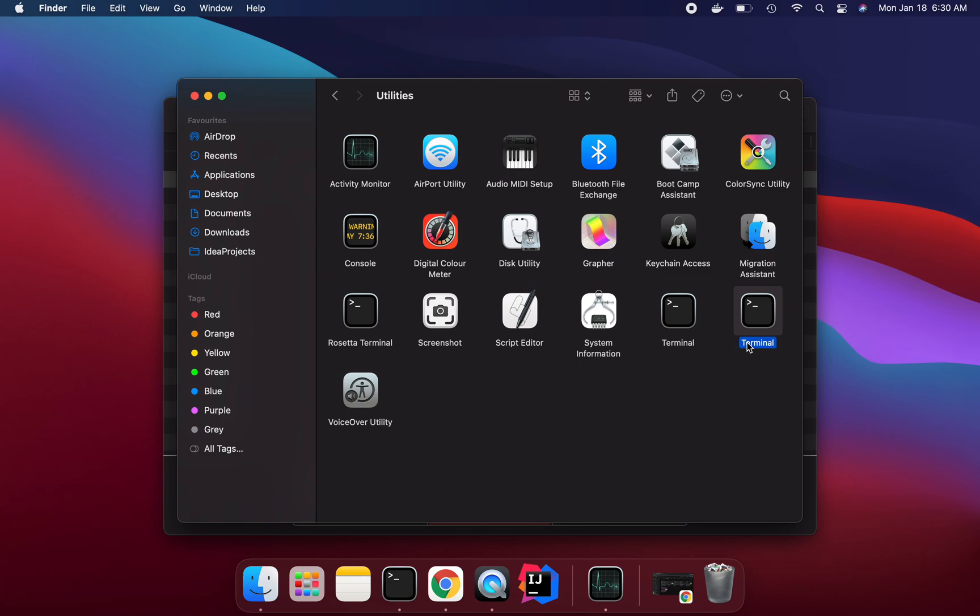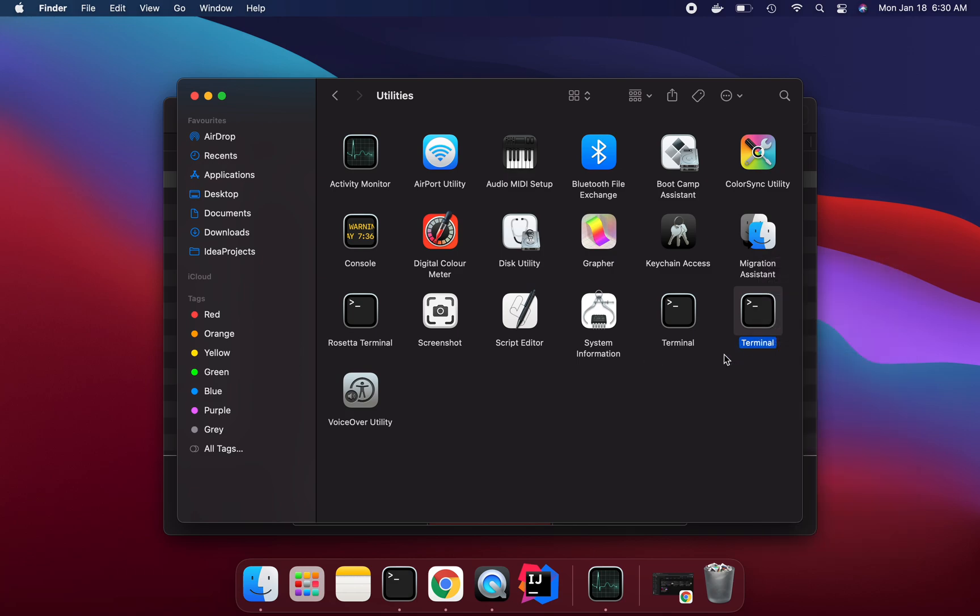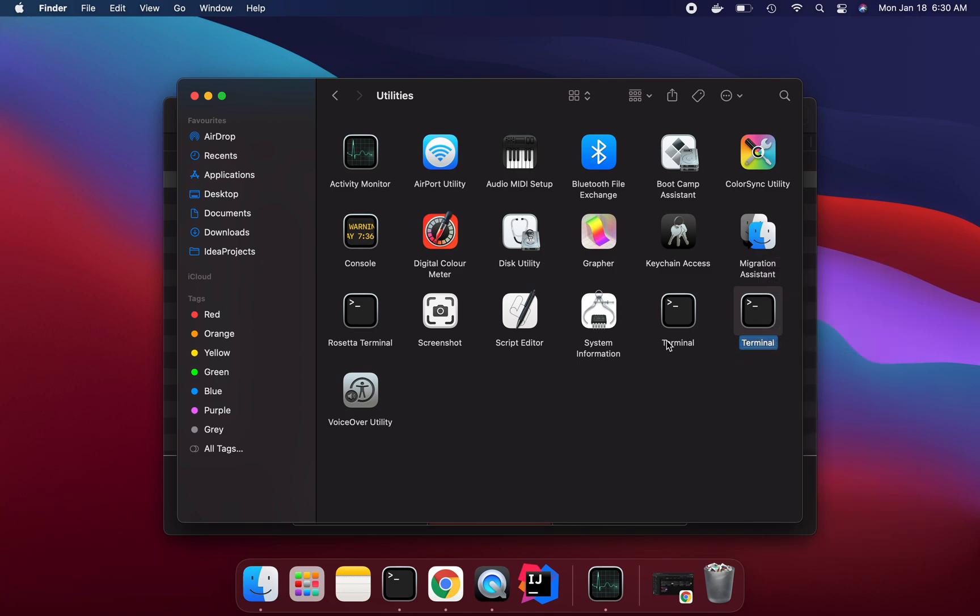So let's rename it, give some name for this terminal. I am just saying test terminal.